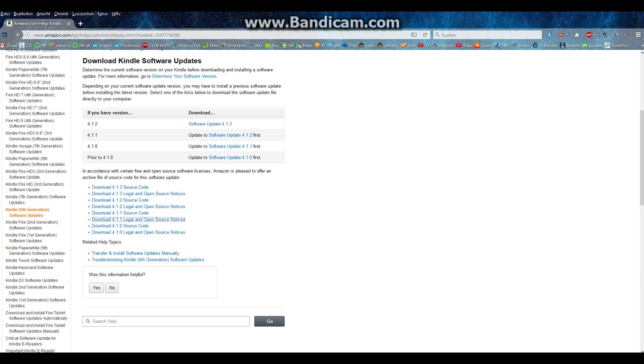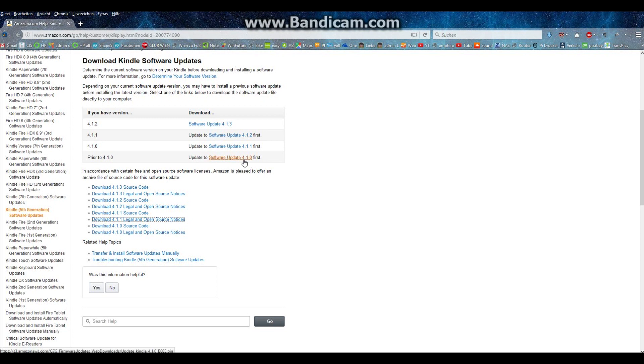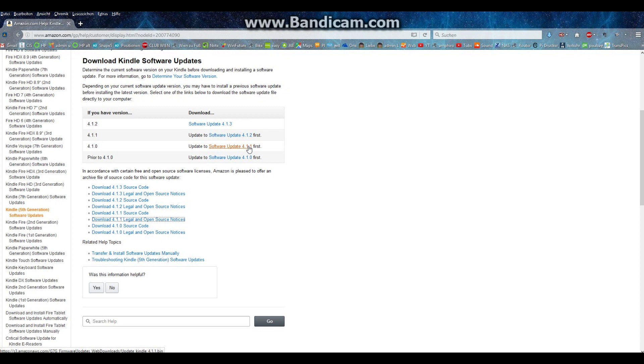Here at the official Amazon website you can download all versions for your Kindle. In my case I'm updated from 4.1.0 to the 0.1 version. So the next step is to get the 0.2 version and download it.